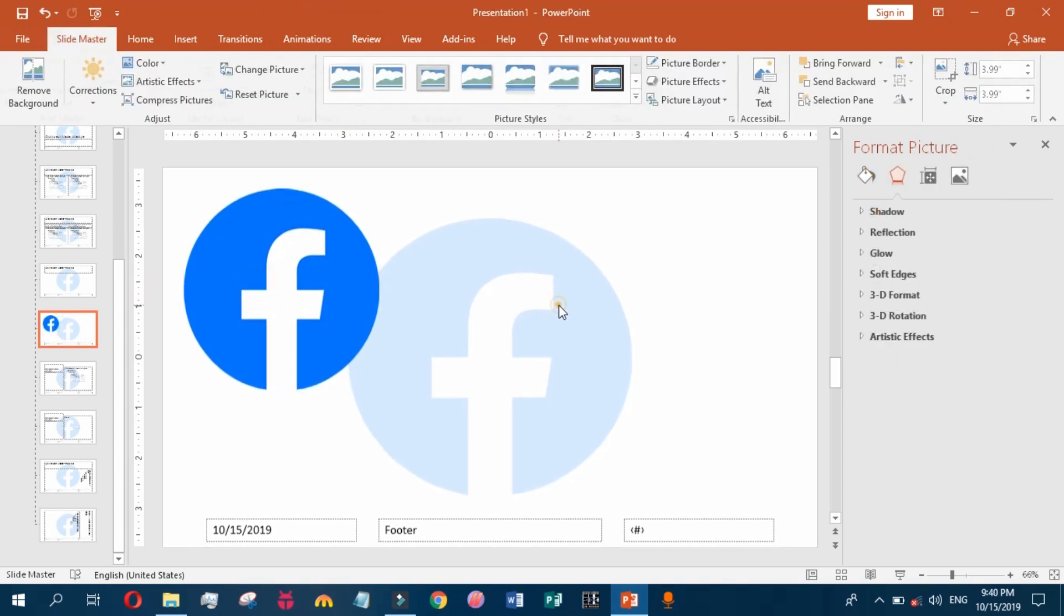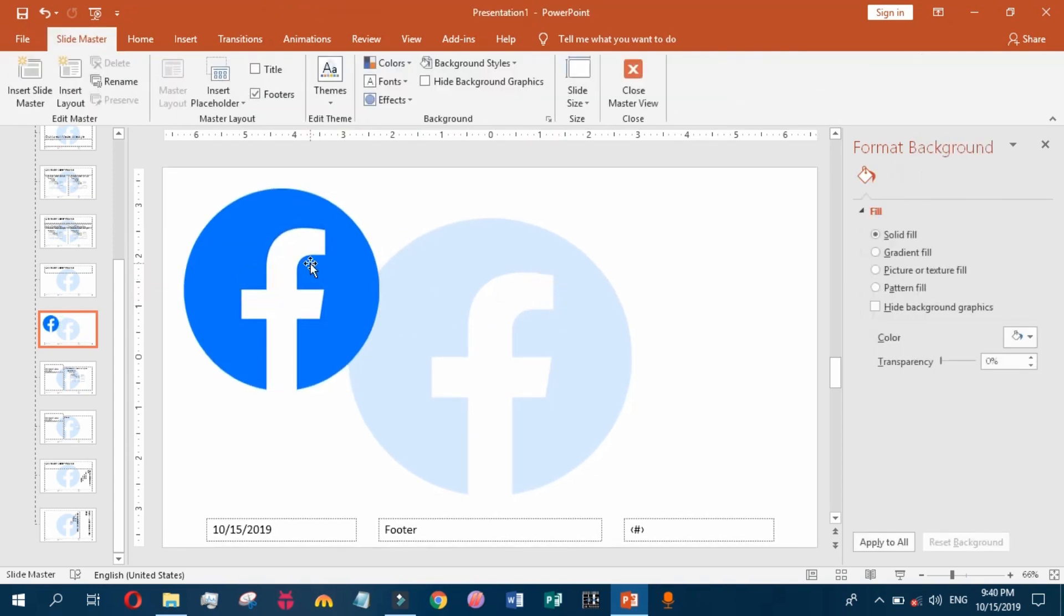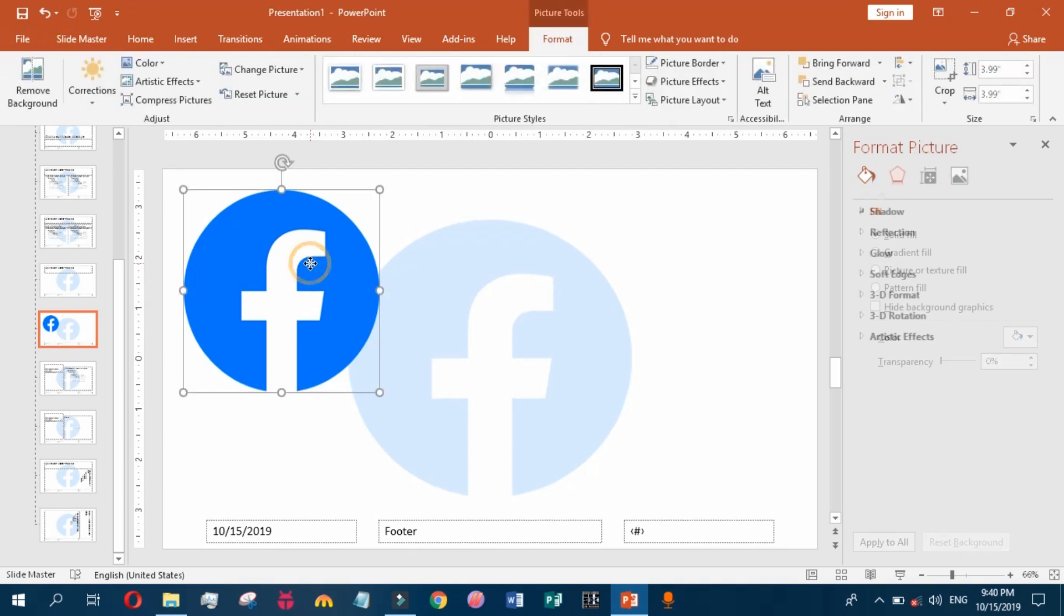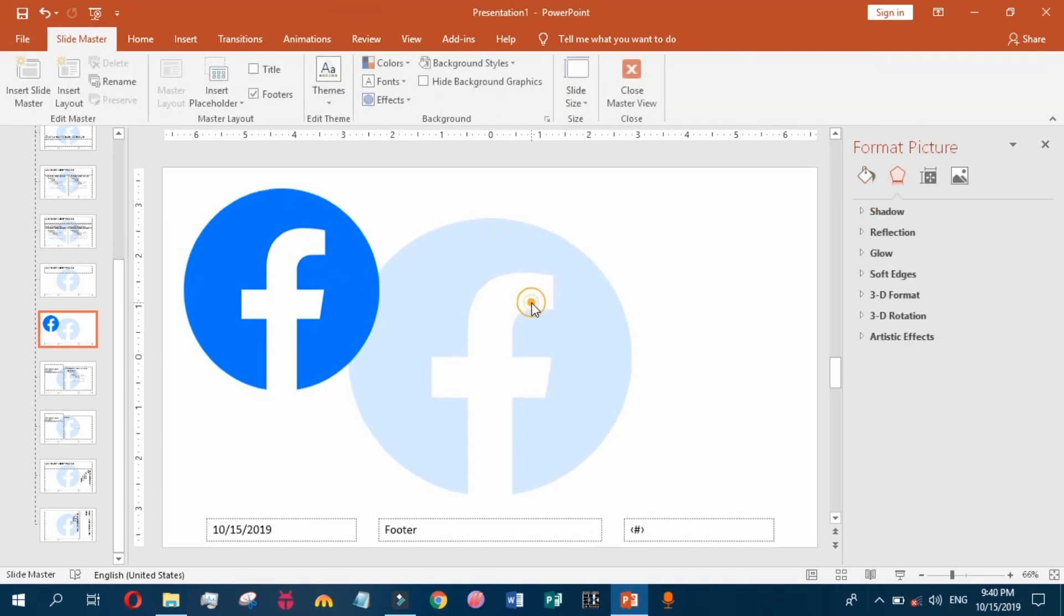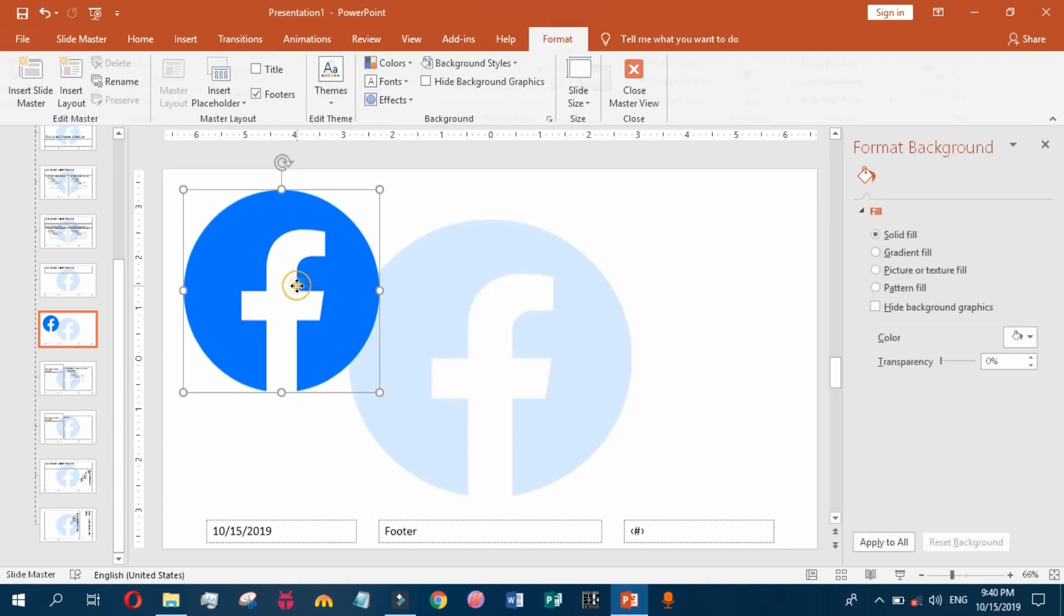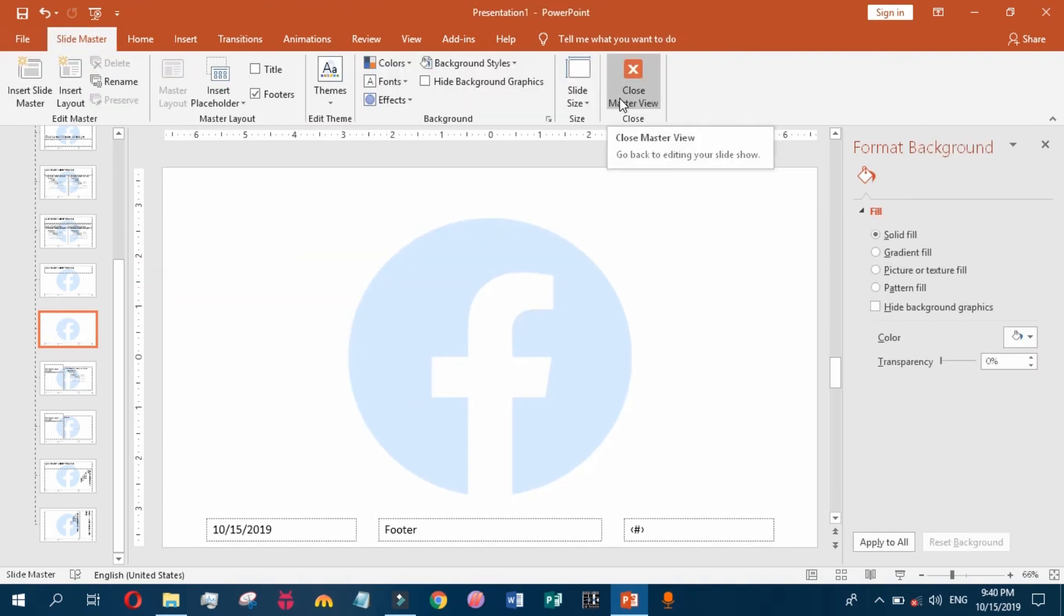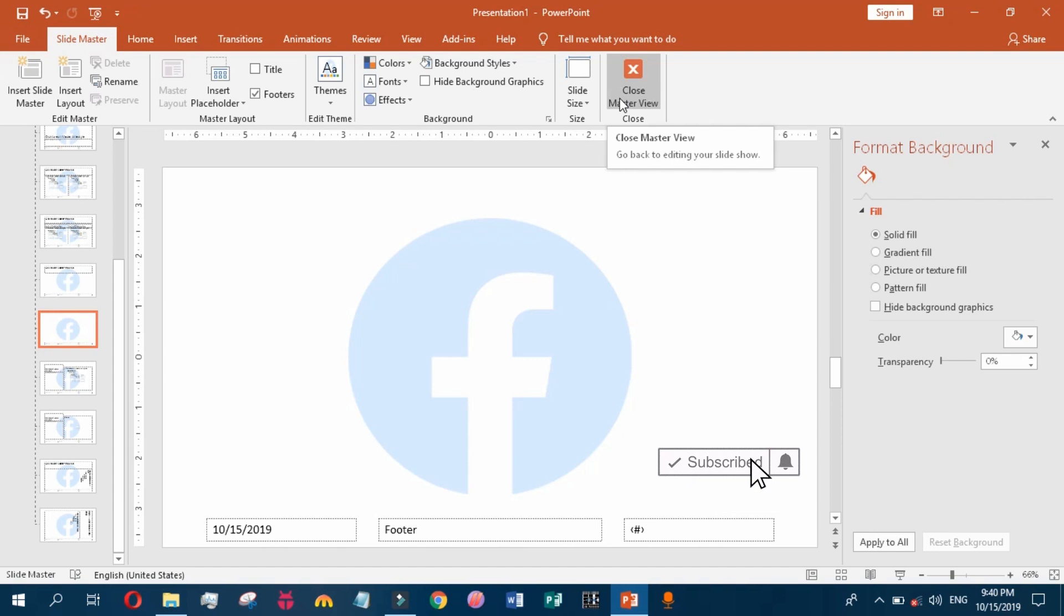If you want to make a watermark, you have to insert a shape and then fill it with a picture. This is all about how to add a picture watermark in your slides easily.